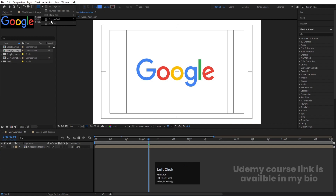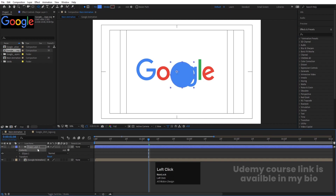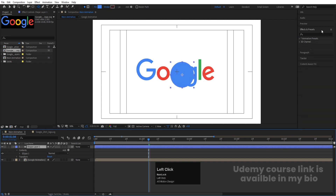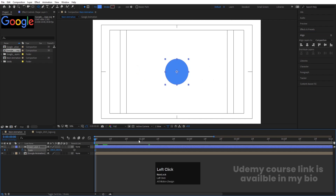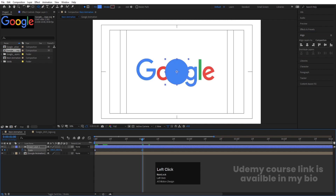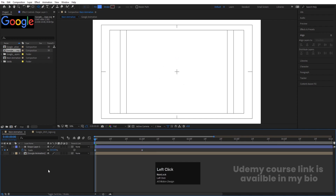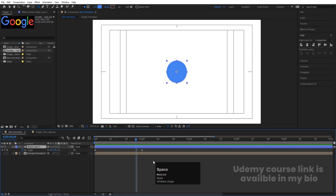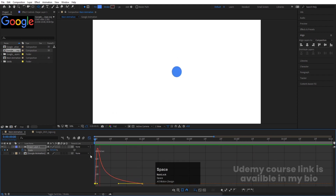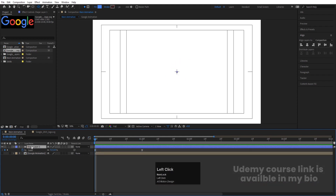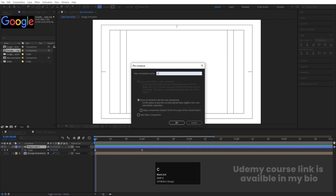Now we'll animate the first step. Go to the Ellipse tool, hold Shift, and create a circle. Select the shape layer, press Ctrl+Alt+Home, go to the Align tab, and align it both horizontally and vertically. Go to the start, select the shape layer, press S, and create a scale keyframe. Go to around one second, create another keyframe, then go back to the start and set scale to zero. Hide the layer to preview — we get a nice scale-up animation. Select those keyframes, hit F9, open the Graph Editor, and adjust the handles. Press Ctrl+Shift+C and name it 'Circle'.